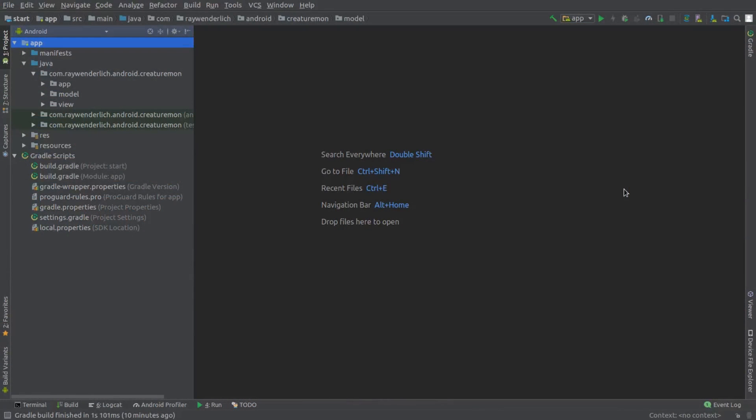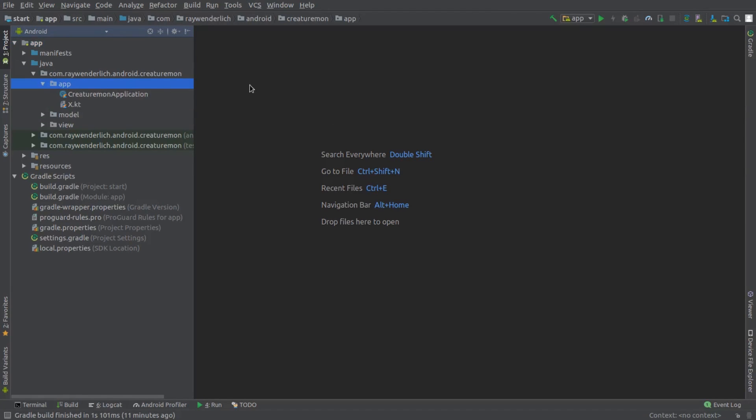I have the starter project for the course open up here in Android Studio 3.1.4. The starter project has three packages: app, model, and view. The starter code is there to give us a head start on building out the Creaturemon app using MVVM.